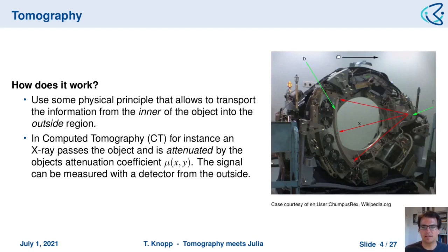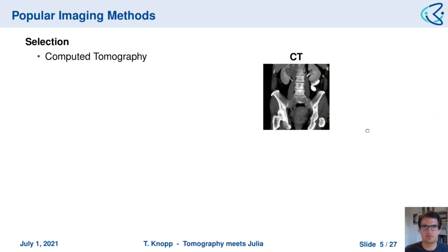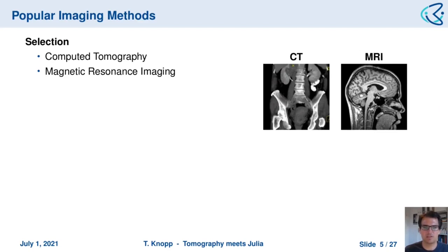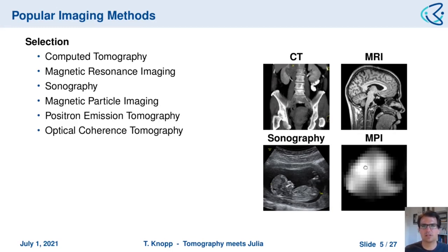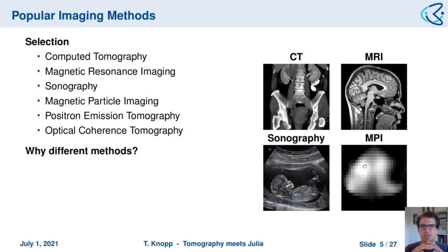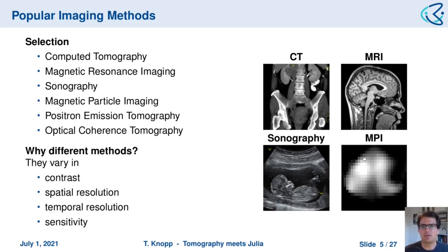This is how it looks in practice — you can see an open computer tomography scanner with quite some engineering involved. Here is a selection of imaging modalities widely used in clinics today: computer tomography, magnetic resonance imaging, sonography or ultrasound, and my research group is developing a new method called magnetic particle imaging. There are also positron emission tomography and optical coherence tomography. These methods vary in contrast, spatial resolution, temporal resolution, and sensitivity — each has its pros and cons.